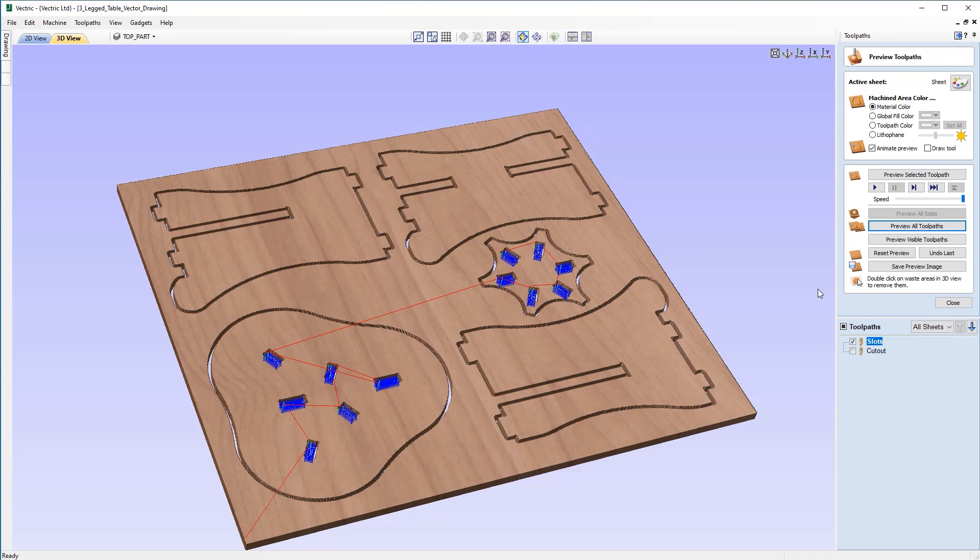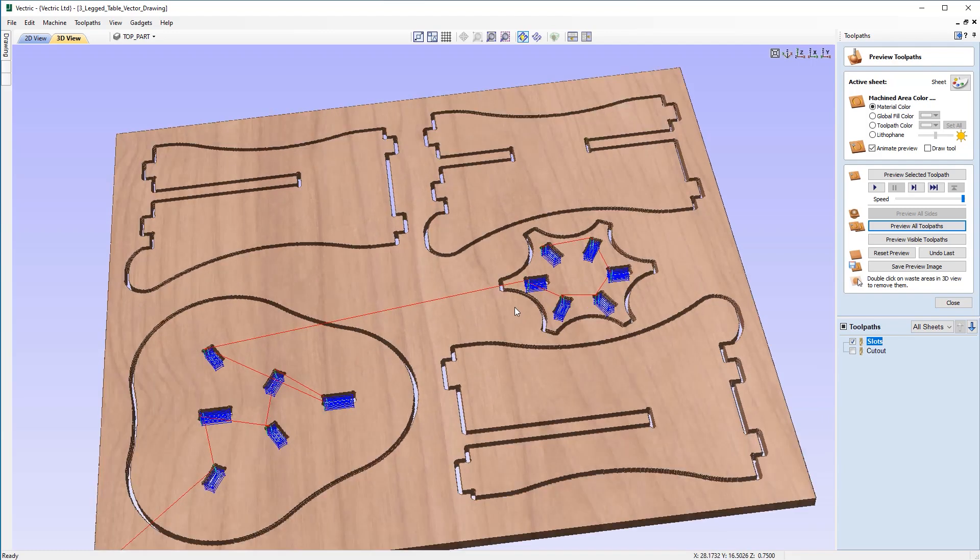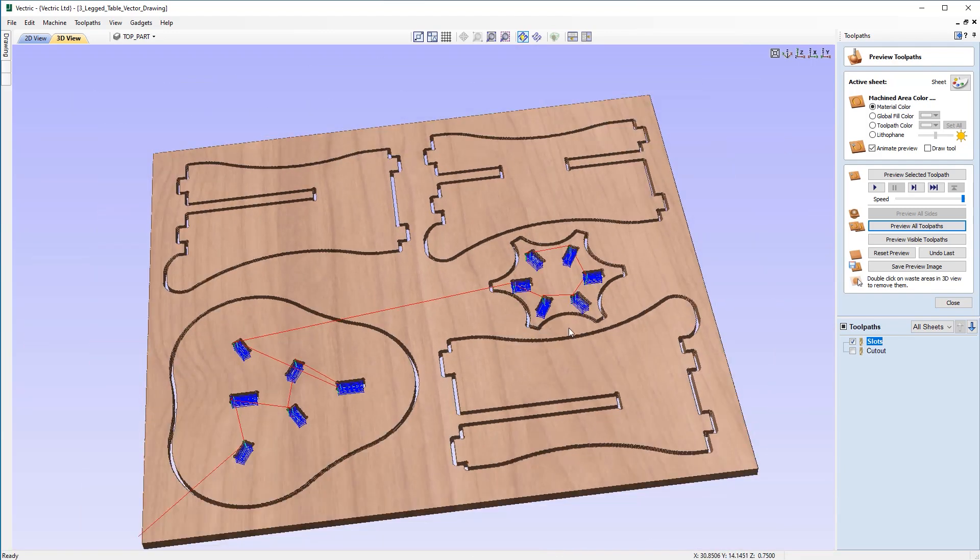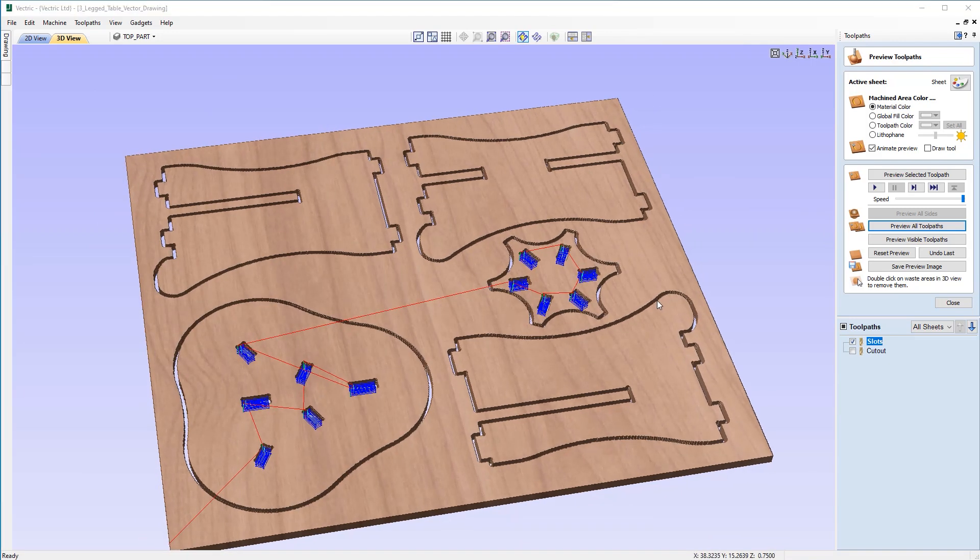Now this example has just been an overview of the profile toolpath, but if you wanted to take a more in-depth look, you can maybe look at adding tabs or maybe changing the order or other parameters which affect the profile toolpath. Please refer to the profile toolpaths guide, which is one of the linked videos to this presentation.